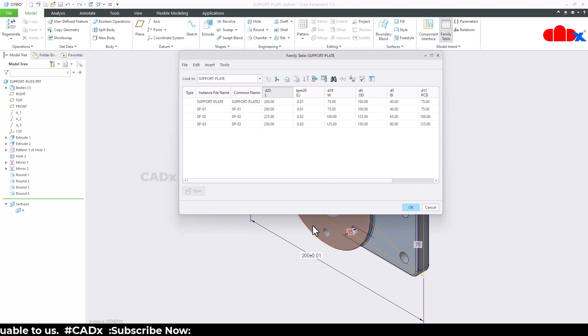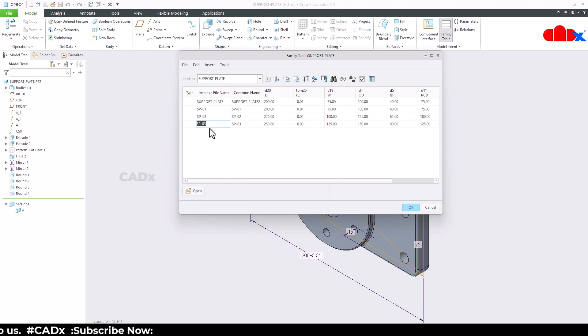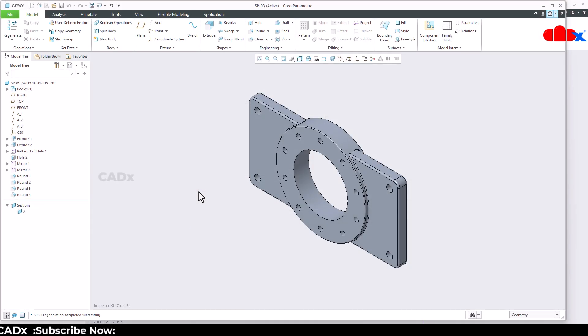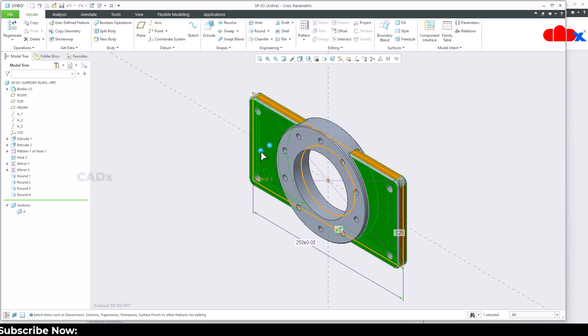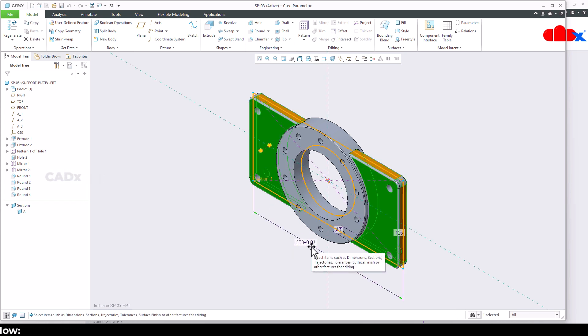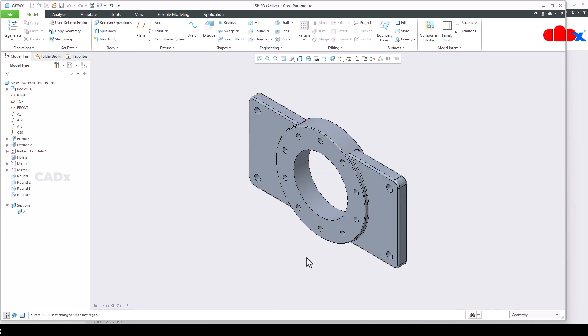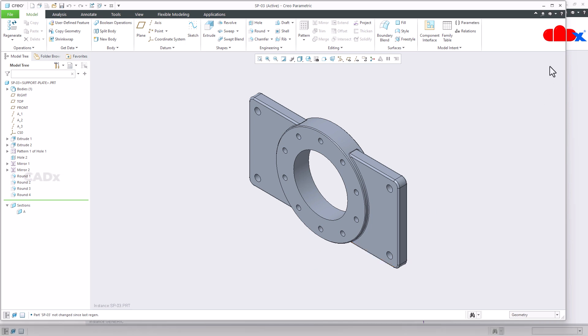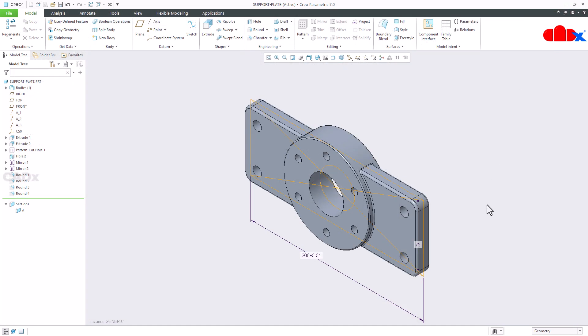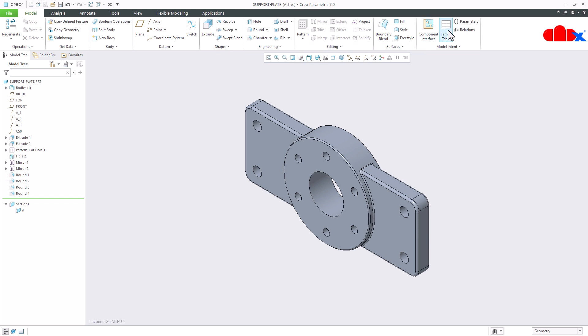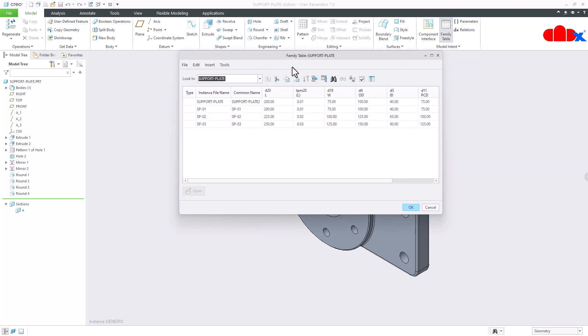Close, close. Now open this instance, double click this plate. Now see you have your assigned tolerance value here. Now if you add this family table to your drawing, you will automatically get this tolerance value there.